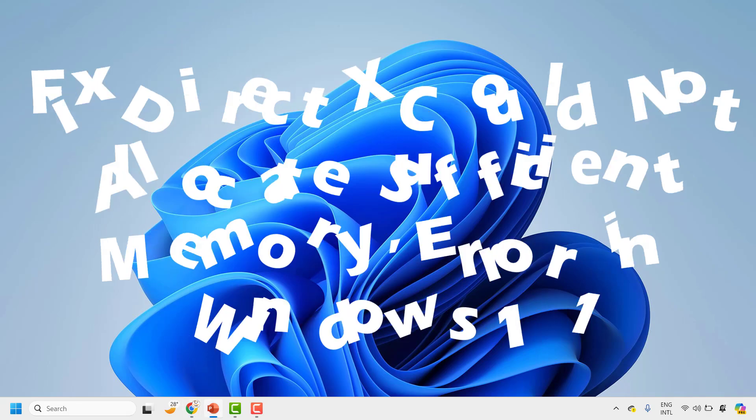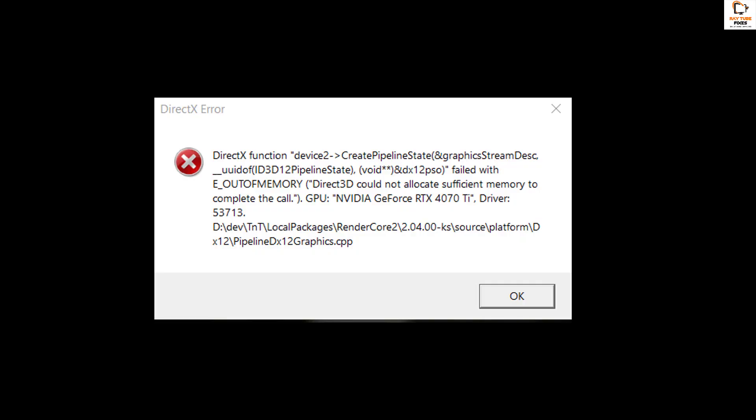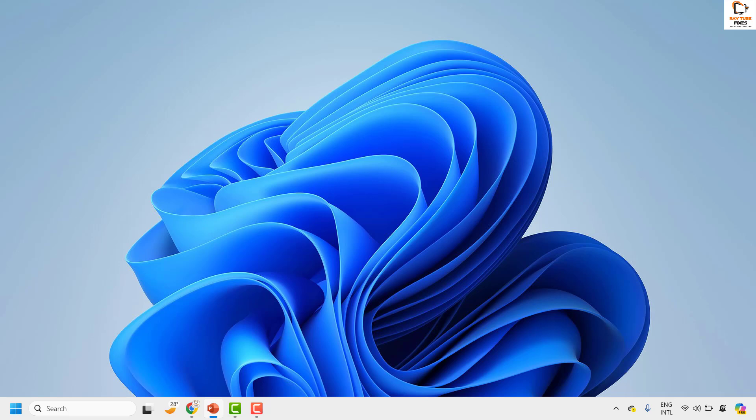At times when you are working on your Windows machine or playing high performance games, you might come across the DirectX error, the one which you are seeing on the screen. Now there are a couple of steps to get this issue resolved.